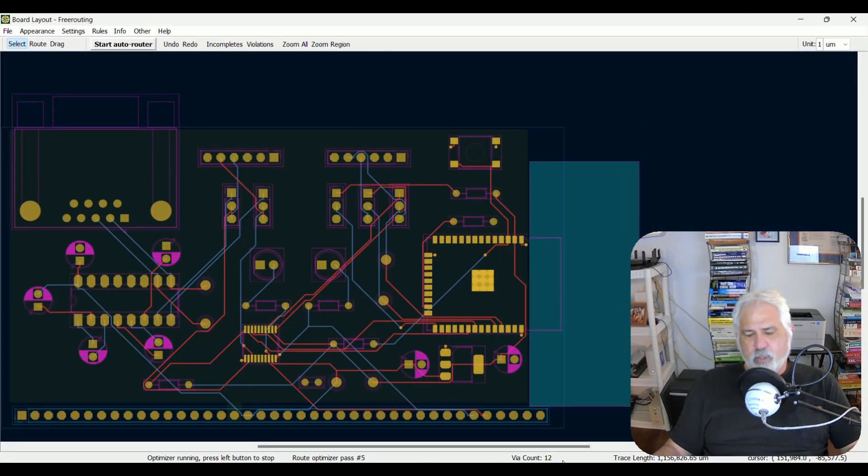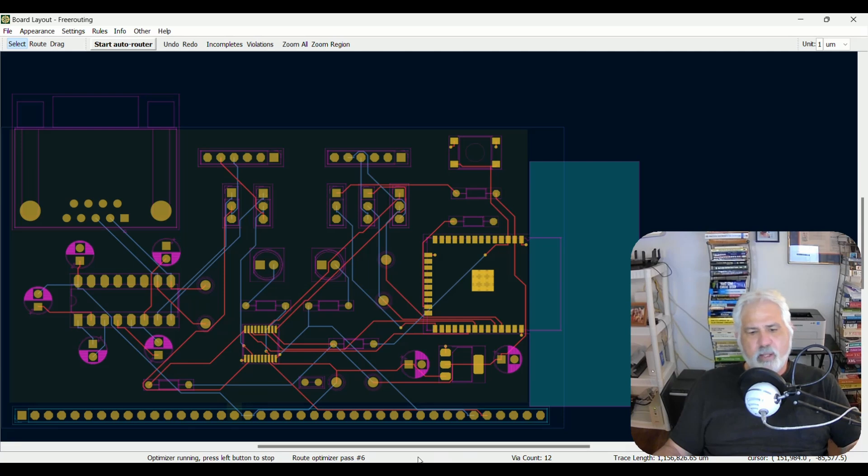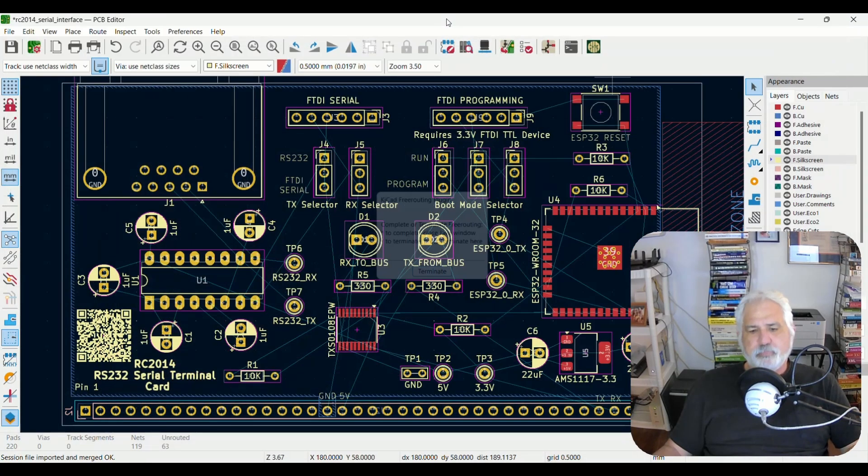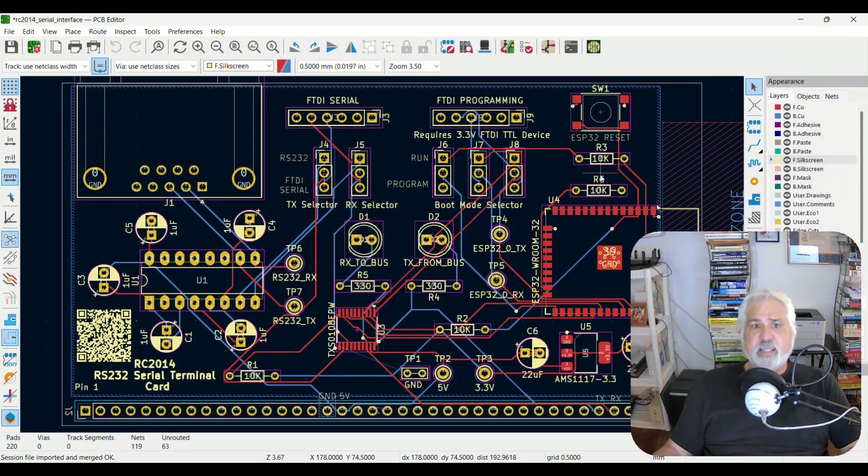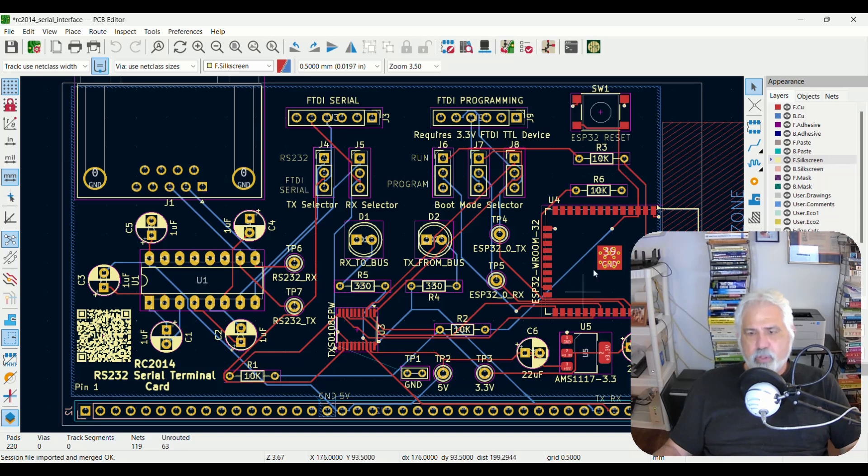If you notice at the bottom, it gives you some information. Sometimes it'll tell you how many passes it's making, etc. That's it. It's done. It closes. And now you can see that I have all of these routes set up.